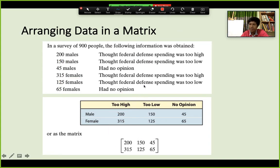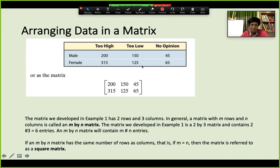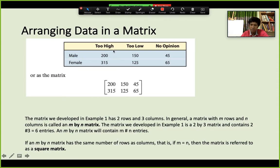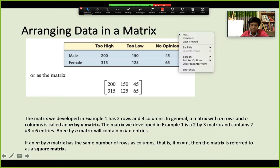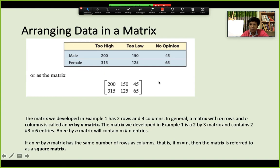This is how we arrange data in matrix form. This example is a 2×3 matrix — 2 rows and 3 columns. It would become a square matrix if we had 2×2. A square matrix means m equals n, meaning the number of rows and the number of columns are the same.